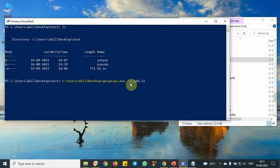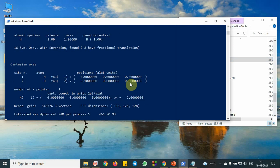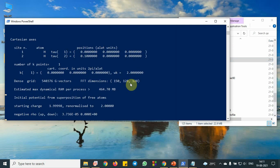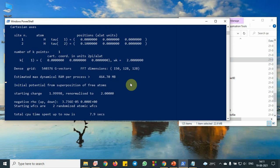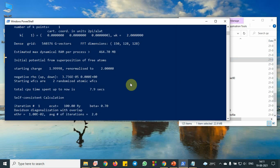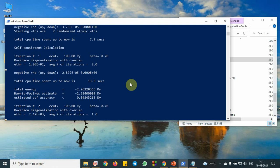the Quantum Espresso package is now running for hydrogen. It will take less than a minute because it's hydrogen, Z is equal to one. So let me see what will be the total energy. So we will wait.